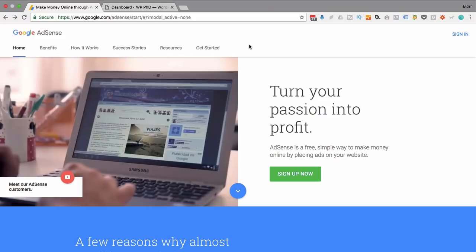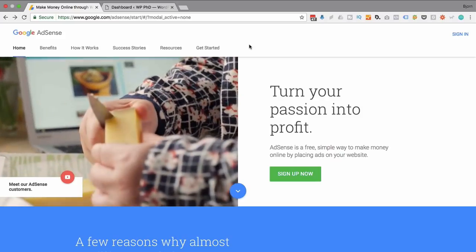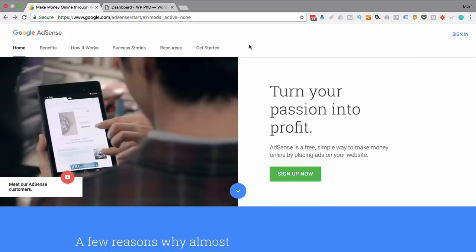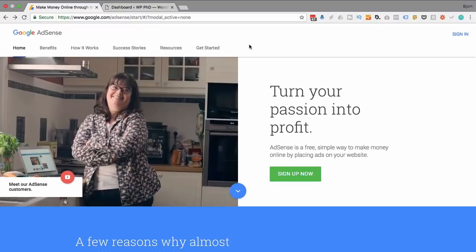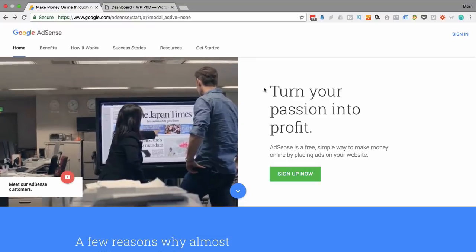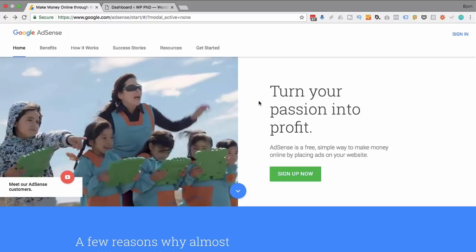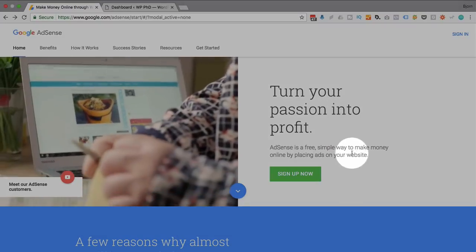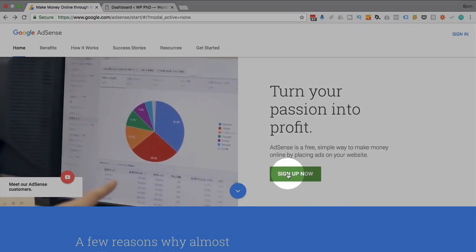Before you can show AdSense code on your website, you have to have an AdSense account and there is an application process. Not everybody is accepted. There are even some countries in the world where it's not yet available. To get an AdSense account or to apply for one, you have to go to adsense.google.com. You'll land on a page that looks like this — look for a sign up now button, currently right here.